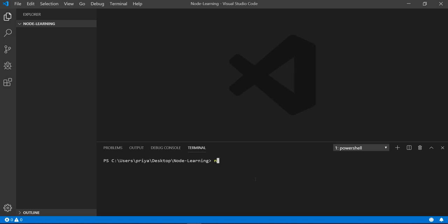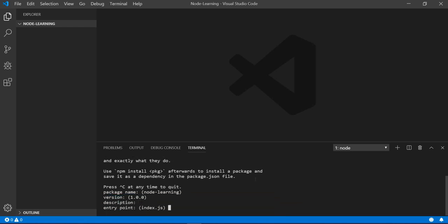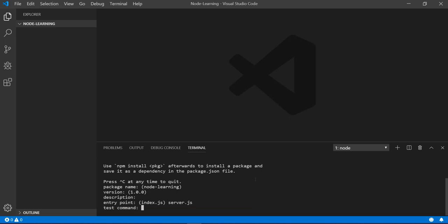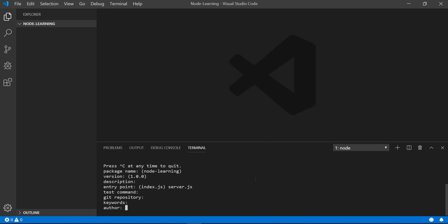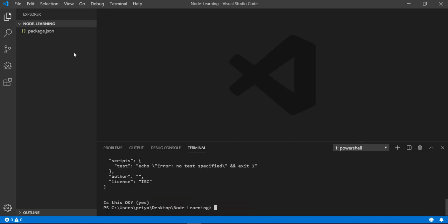The first step is 'npm init'. Whenever you run npm init it will ask you some questions — just hit Enter for everything. When it asks for the entry point, I will set it to server.js instead of index.js. Keep hitting Enter, and you will see a package.json file is created.